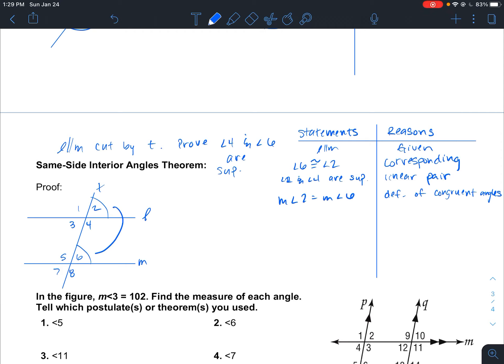Now we know that measure of angle 4 plus measure of angle 2 is equal to 180 degrees — that's the definition of supplementary, and we already established that they are supplementary.